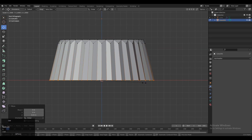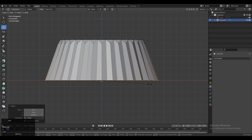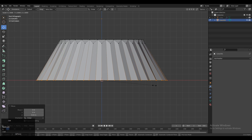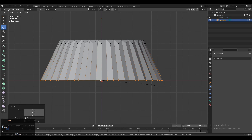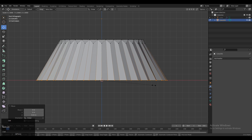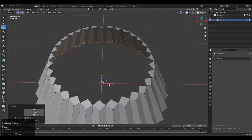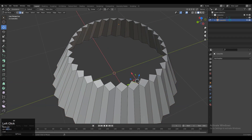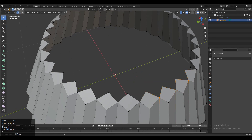Then scale it along the X and Y axis. You can see this kind of form — you can find it in different kinds of objects. You can create a hat, jewelry, anything. But we are going to create a bowl, something like that.